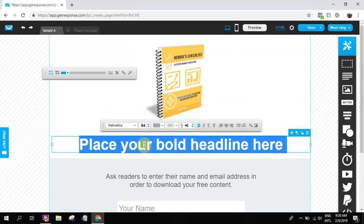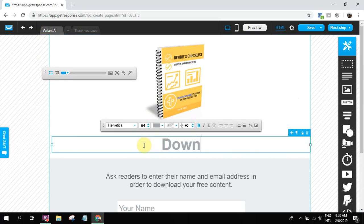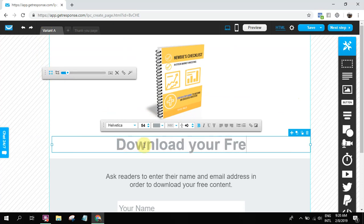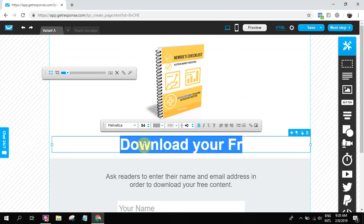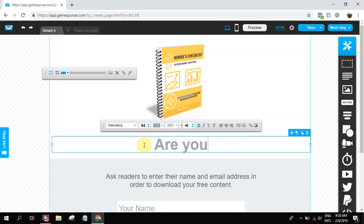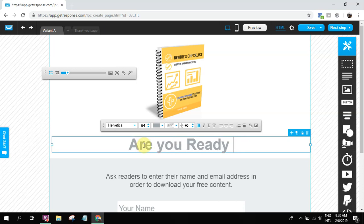And then, I think that's okay. Let's continue. So here, download your free, are you ready? Are you ready? So this is the headline. Are you ready to invest in the stock market? So my e-book is about stock market.